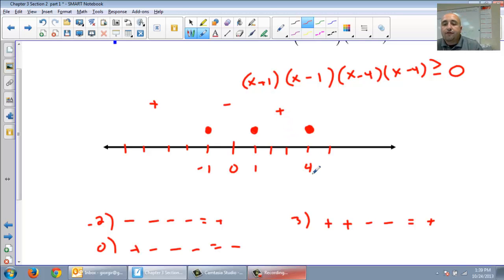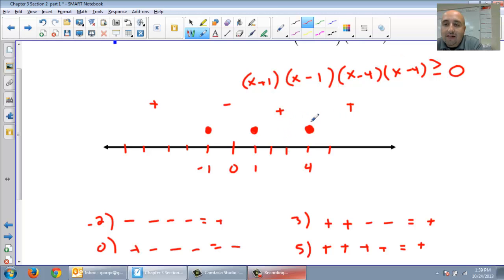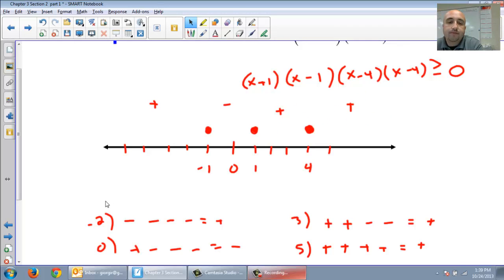Give me a number to the right of 4 — let's try 5. 5 plus 1 is positive, 5 take away 1 is positive, 5 take away 4 is positive, positive. Notice that 4 is a double root, so the sign stays the same on the left and the right — that's the same information from when we graphed polynomials.